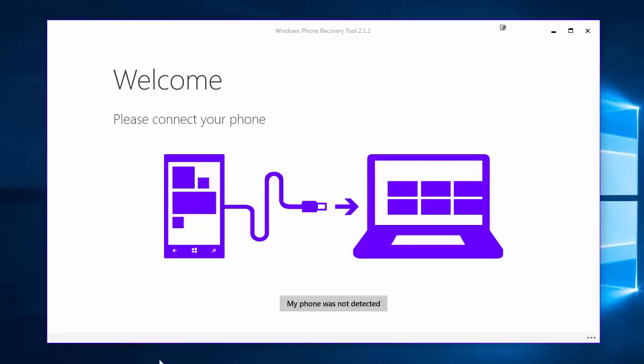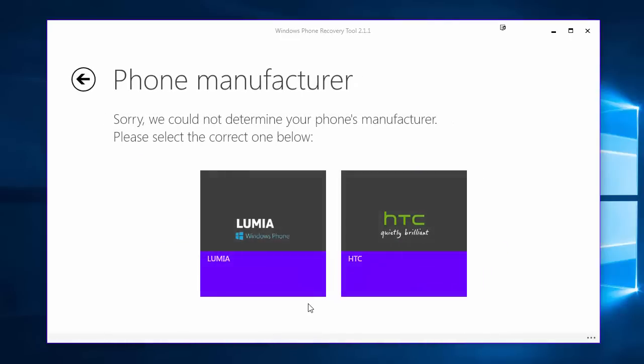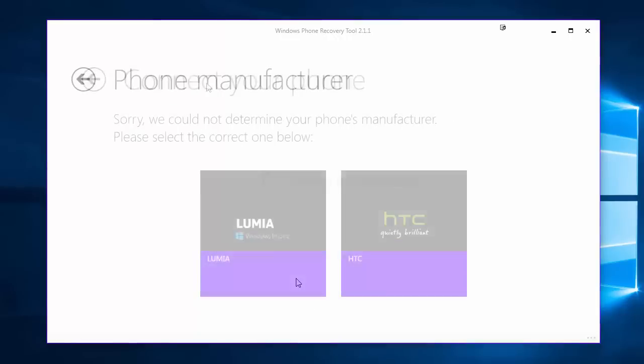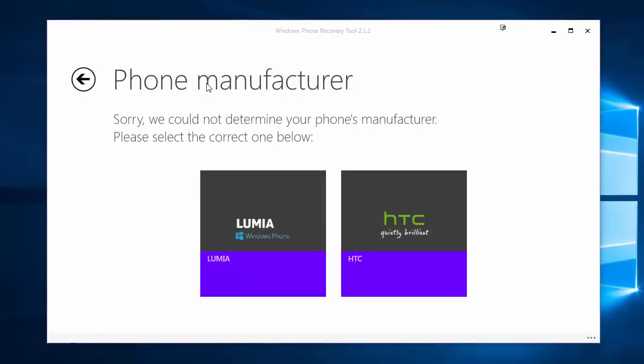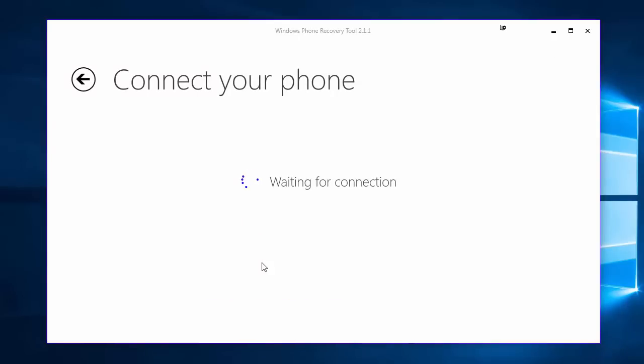If your phone is not working, it's stuck on a splash screen or it's got the lightning and the cog sitting on the screen, what you need to do here is click my phone was not detected. Either choose the Lumia or the HTC. The Lumia's are the Nokia's and the Microsoft phones. HTC's are obviously the HTC phones. Now as I have a Nokia Lumia 930 I'm gonna go ahead and click Lumia. Your computer is now going to sit here and wait for you to plug the phone in in the correct mode.